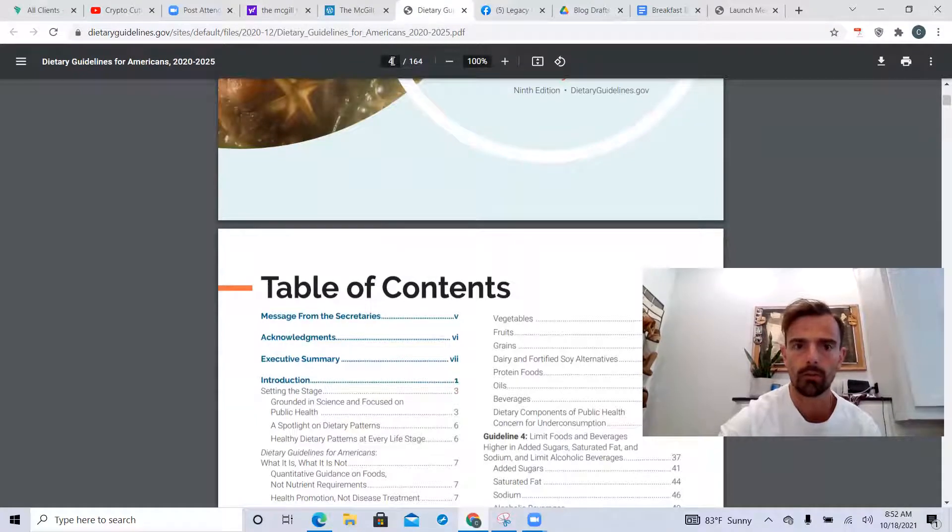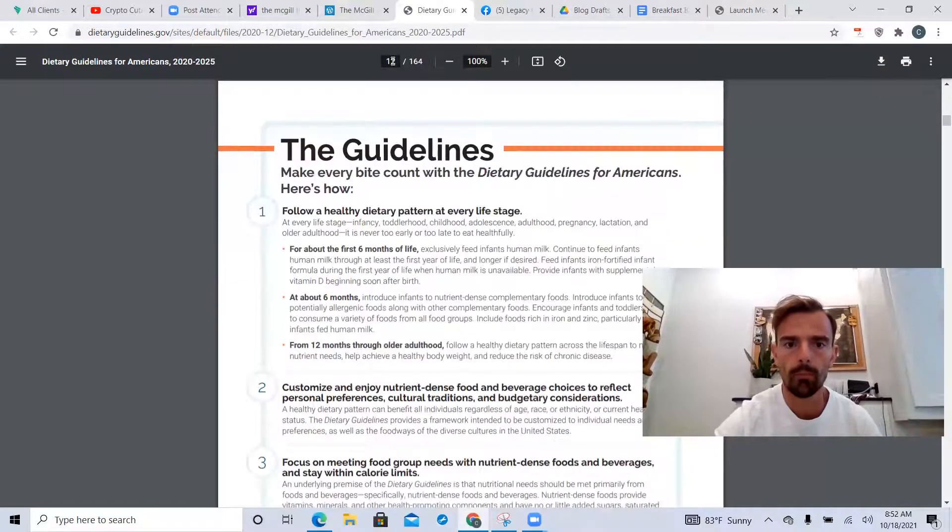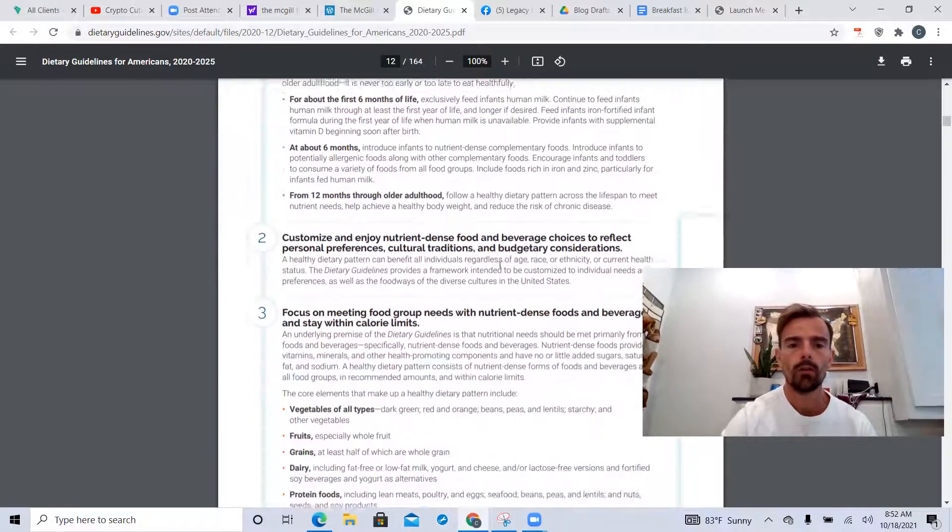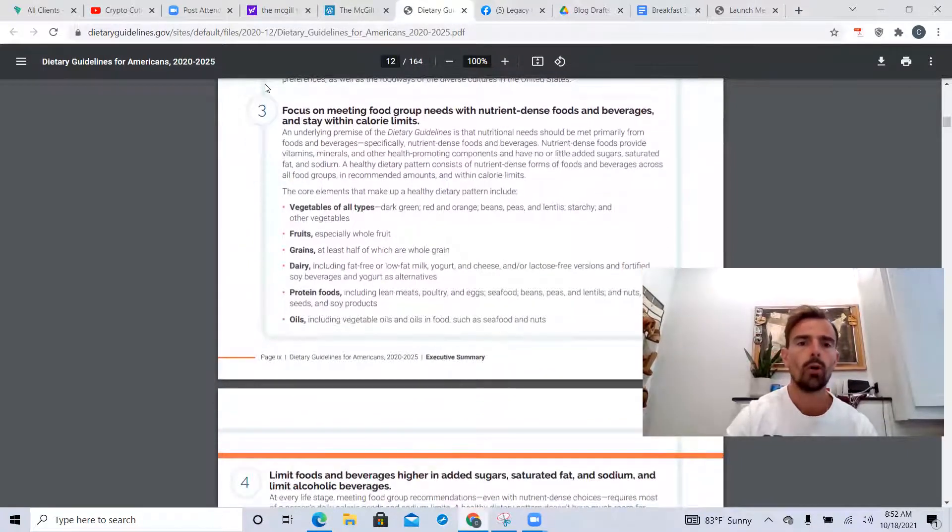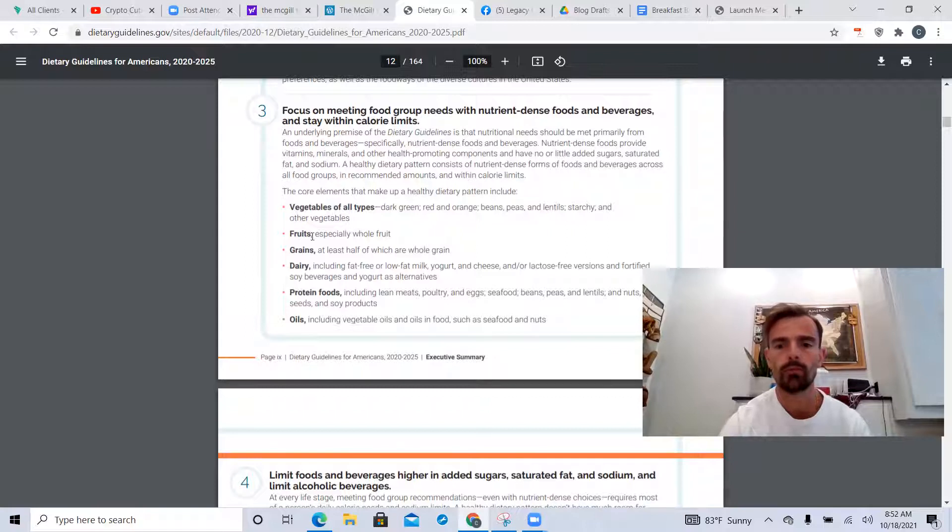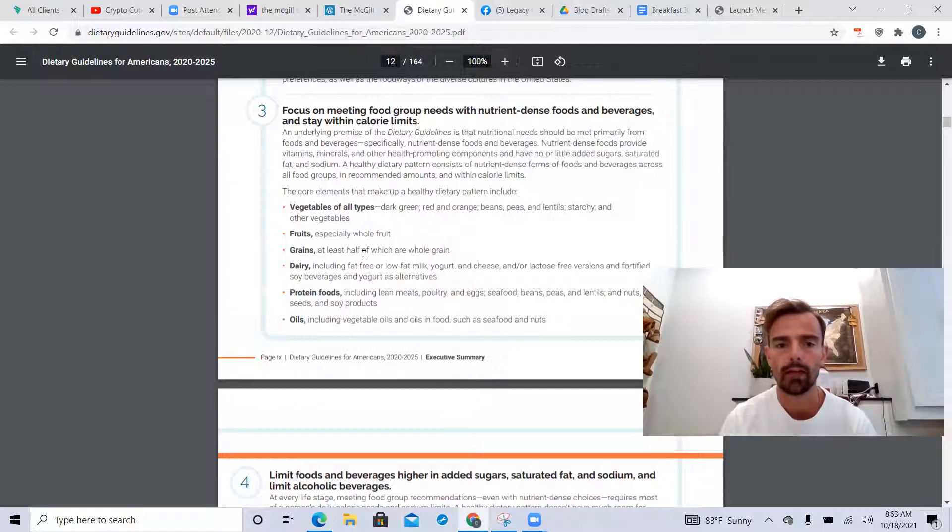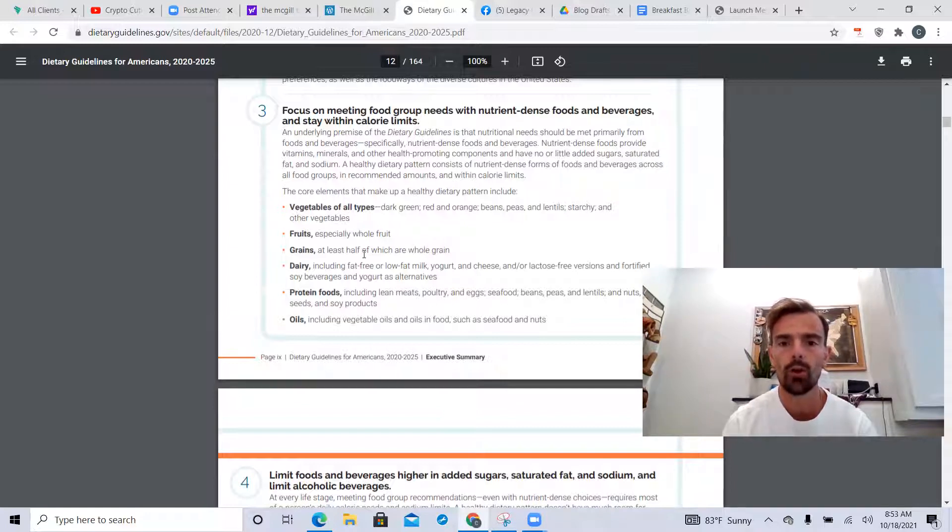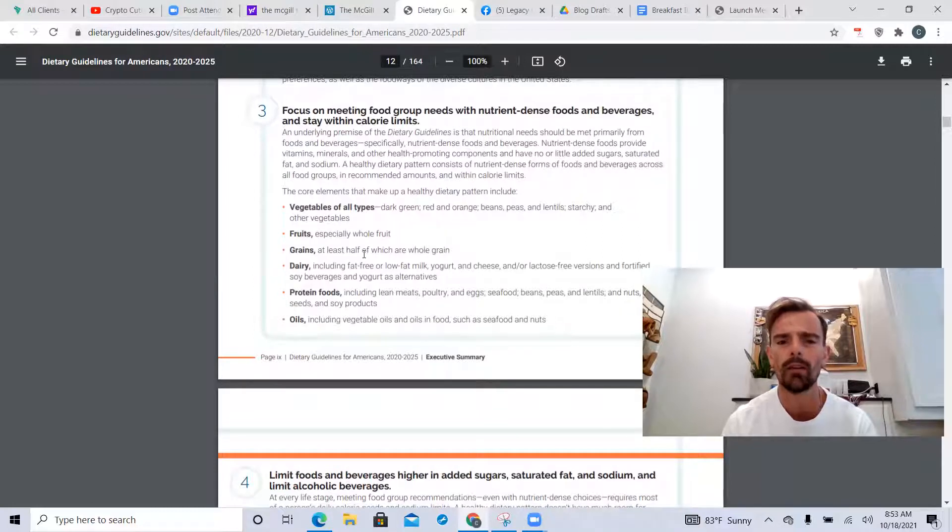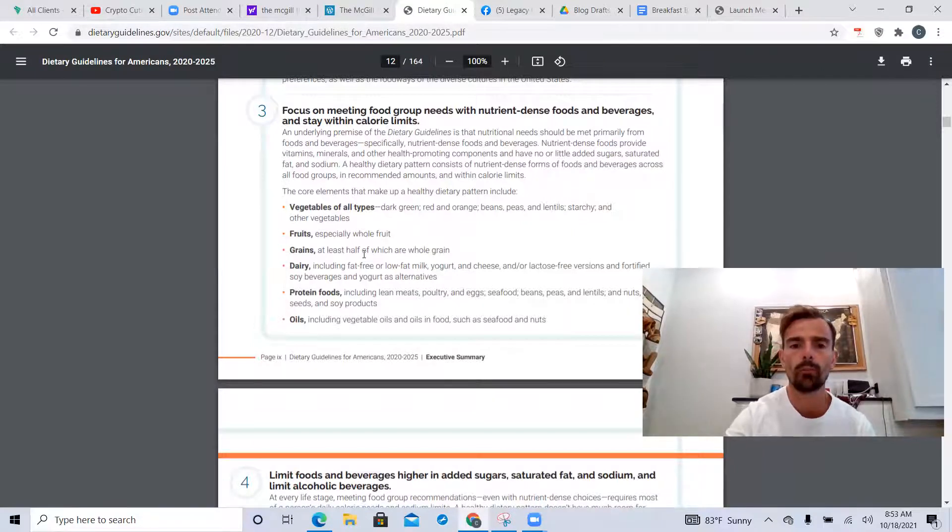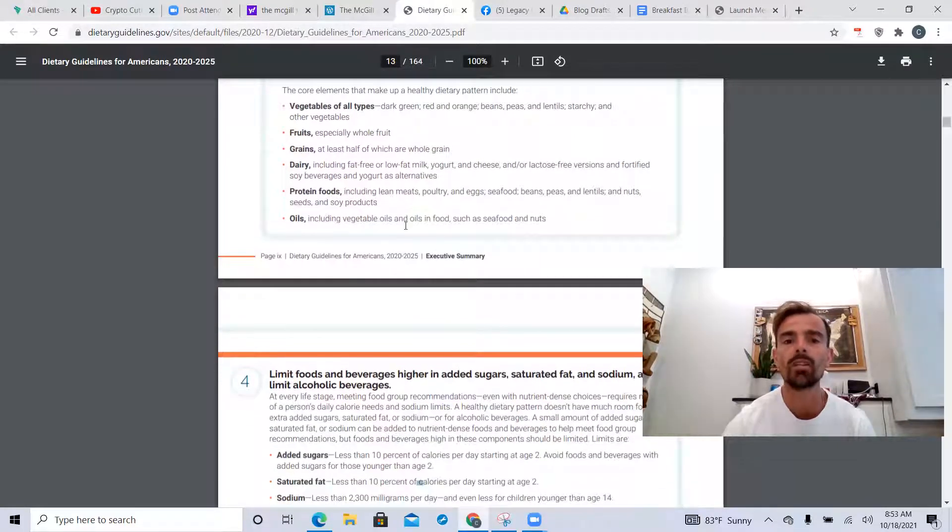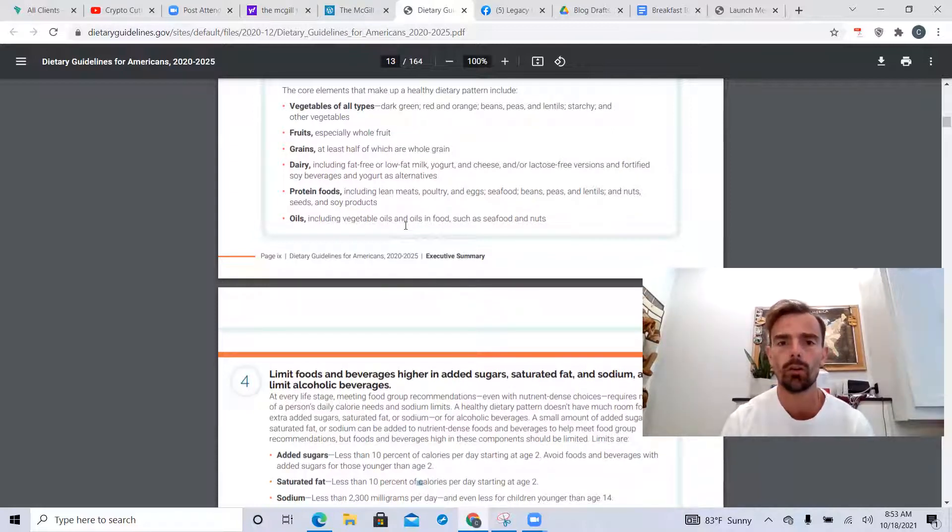A couple things I'd like to point out here: focusing on these food groups - vegetables great, fruits great, grains don't need to be part of a healthy diet. Dairy including fat-free, which is not the way to go - full fat is better with yogurt and cheese. Then oils including vegetable oils - vegetable oils are rancid seed oils, please don't consume those.